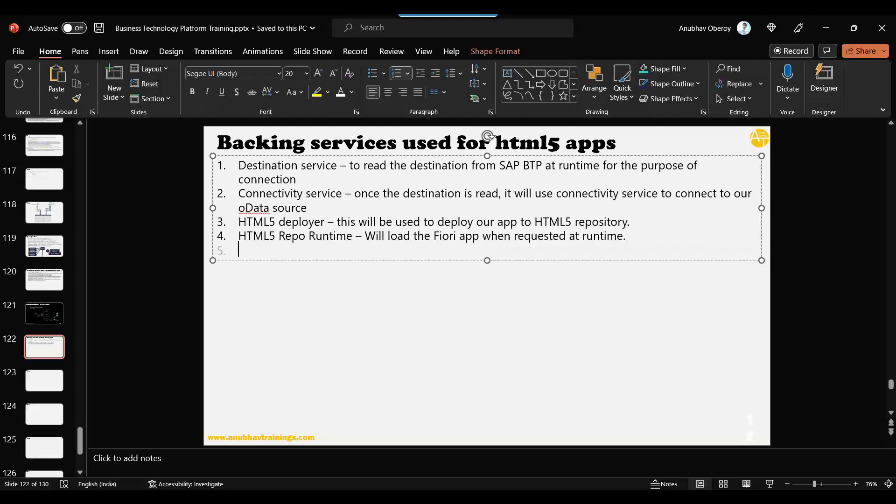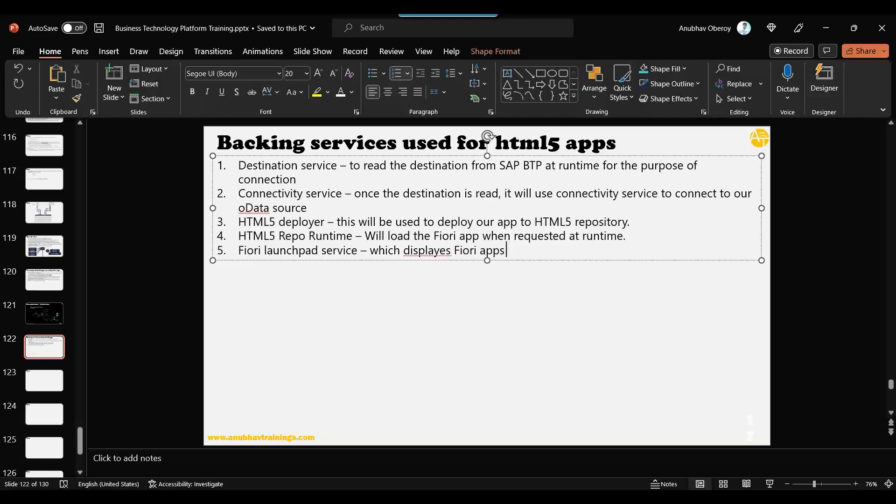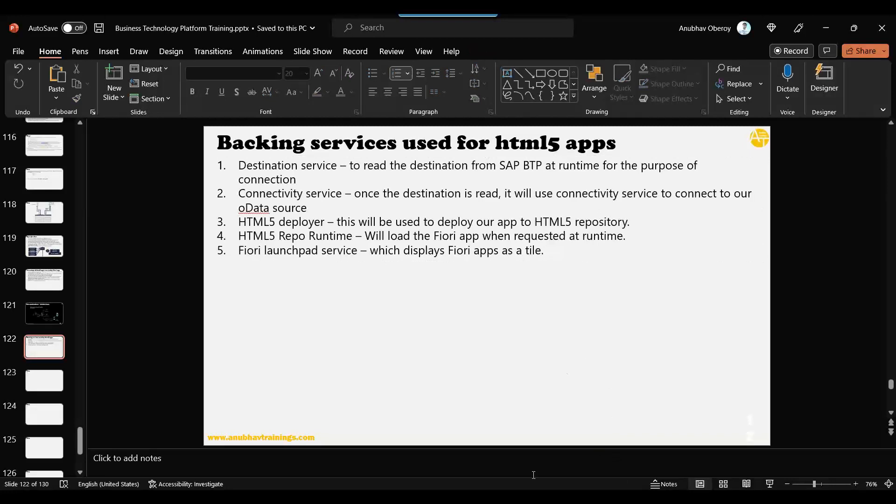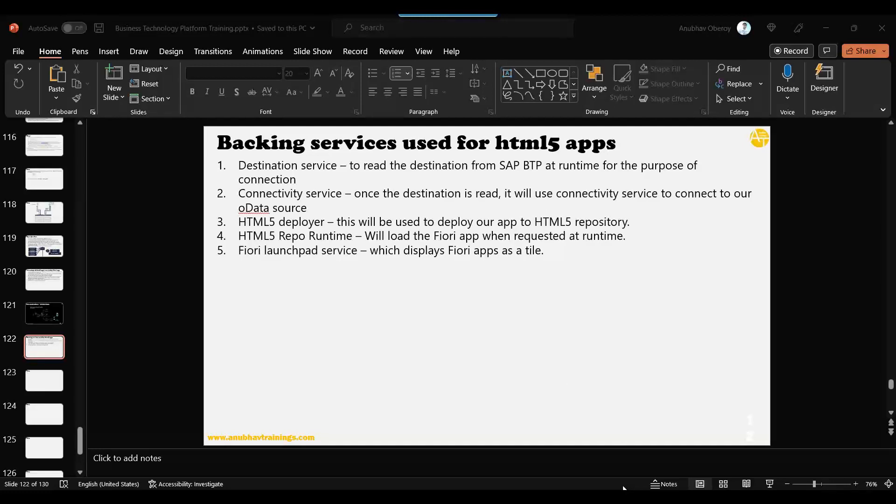Then we also need something called Fiori launchpad service. This is of course another service which displays Fiori apps as tiles. If you are developing many Fiori applications in your company - 10, 20, 100 - you cannot give URL of every Fiori app to the user. You cannot do that. So you basically need a central place to offer all the Fiori apps. That central place is called SAP Fiori launchpad.